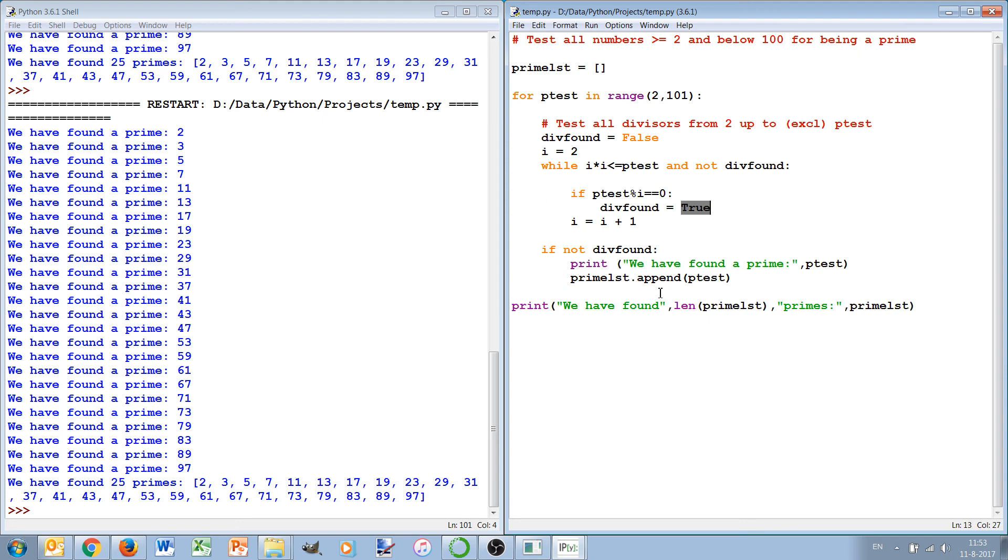And of course how to append the list and how you can find primes. There are many other constructs of loops and we'll have a look at a few other ways in which you can use while and for loops in the next videos.